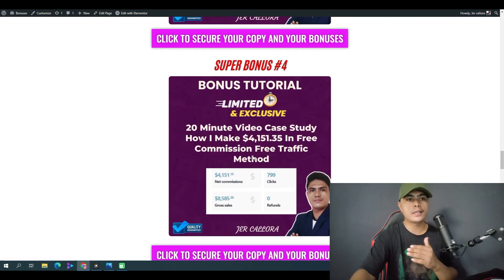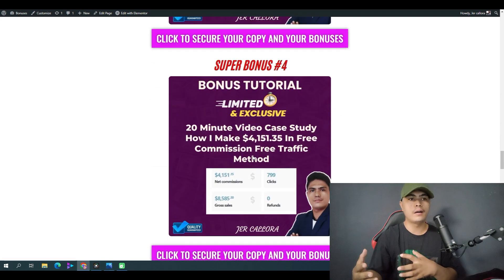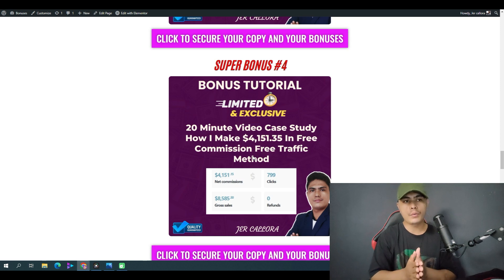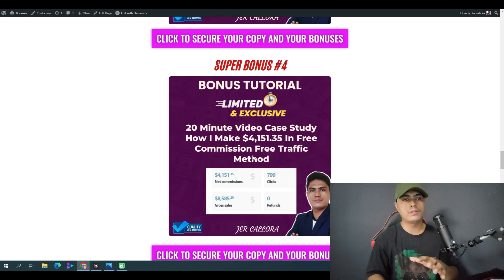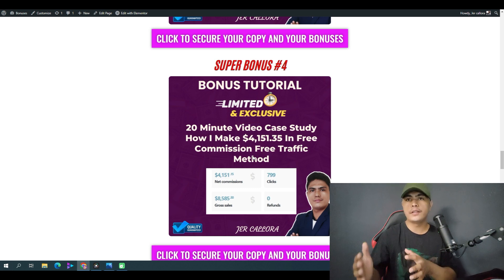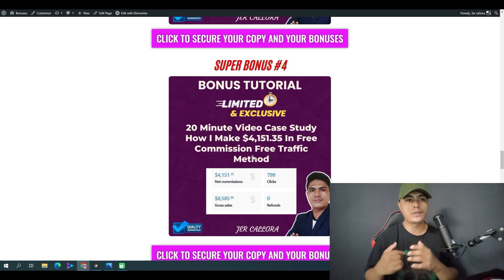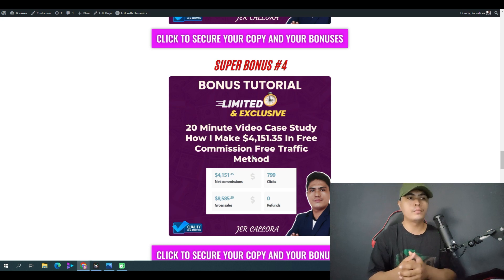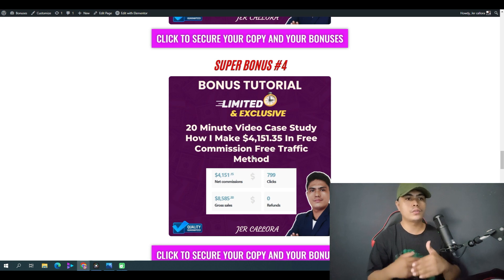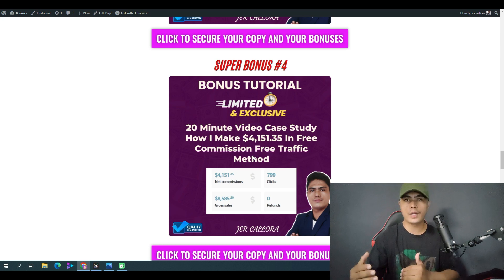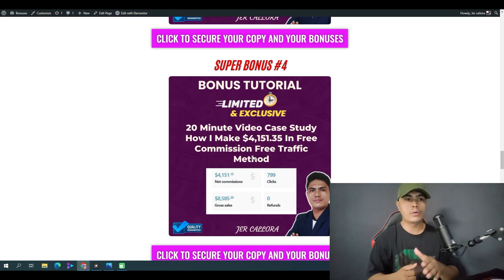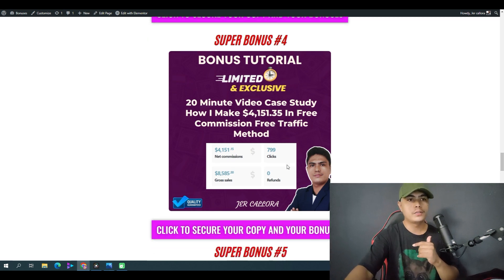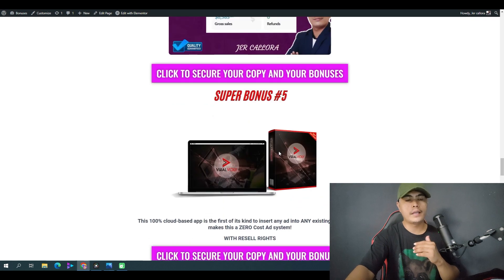Bonus number four is a case study of my results. I'm going to be showing you live how I was able to generate four thousand dollars within 30 days using only free traffic. This is going to blow your mind because you can replicate this method for any kind of product or offer that you want to promote using only free traffic.